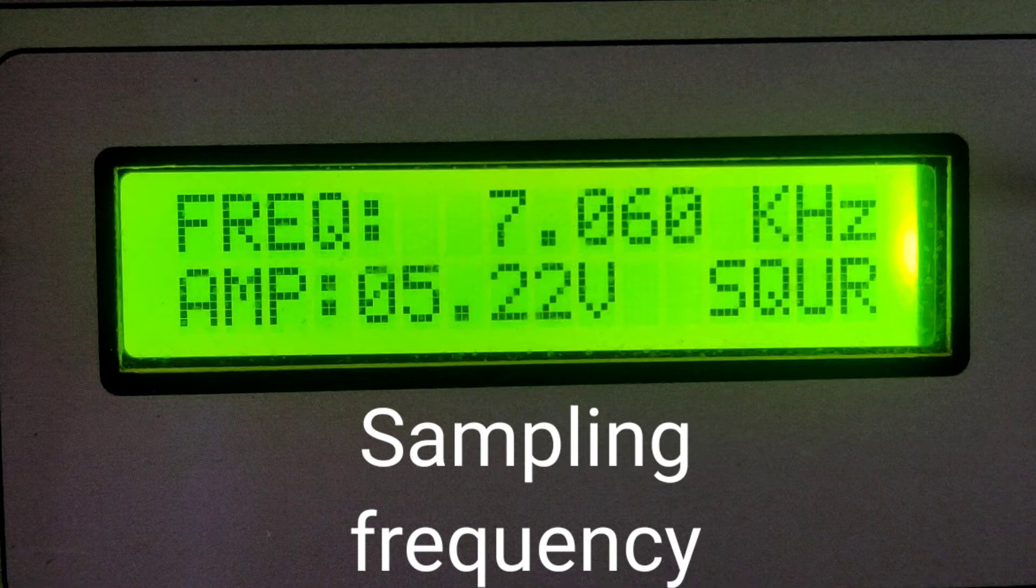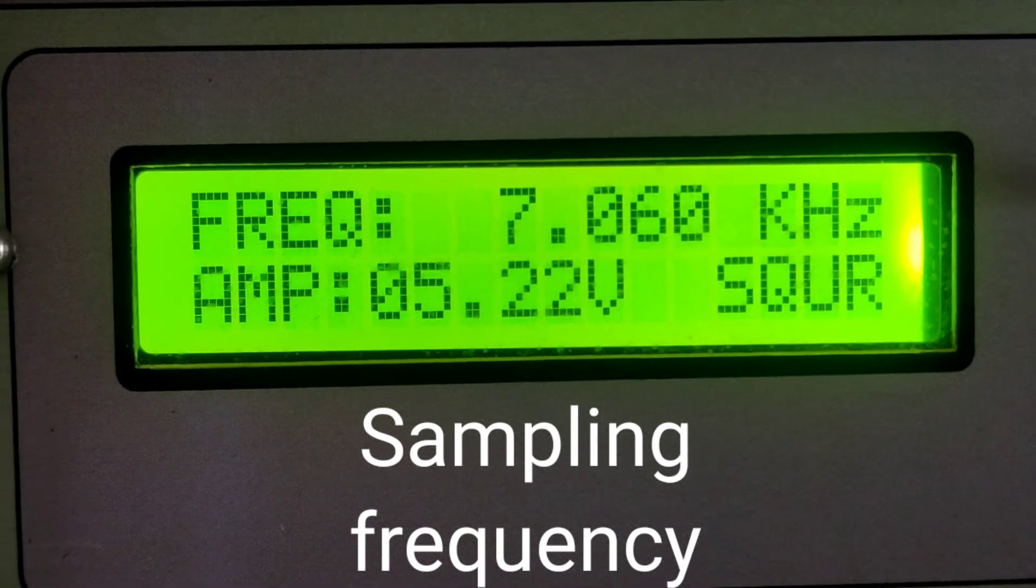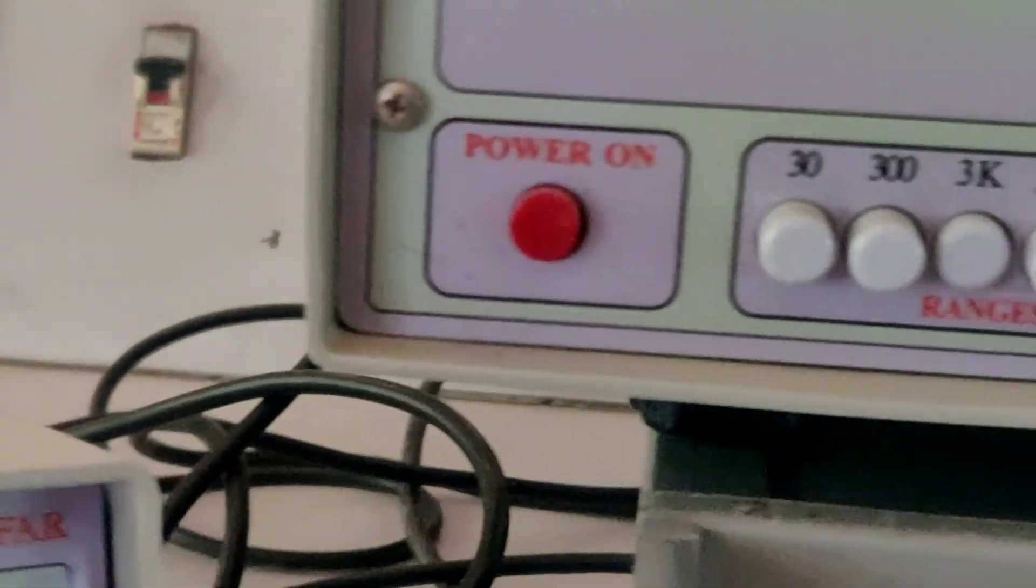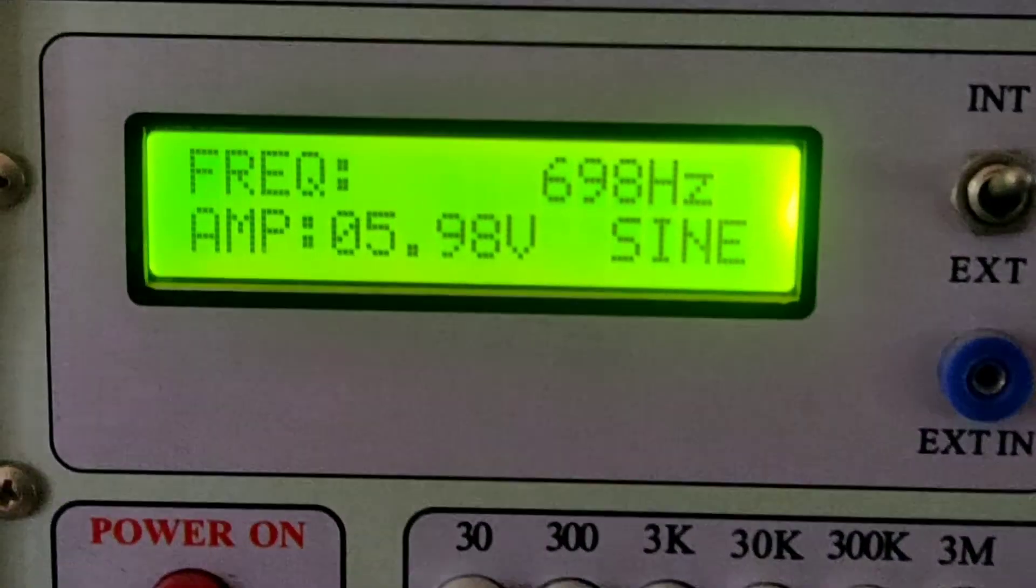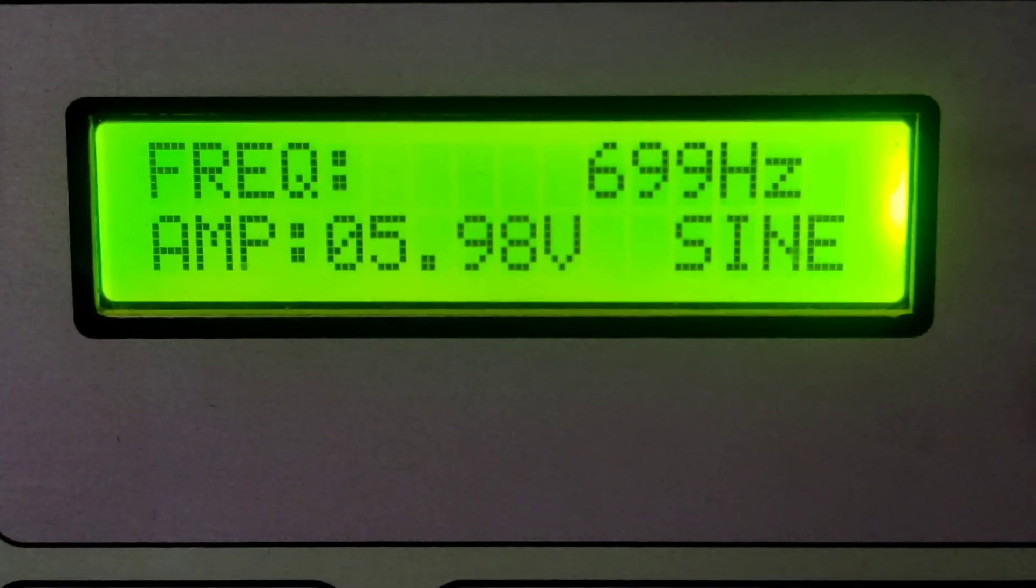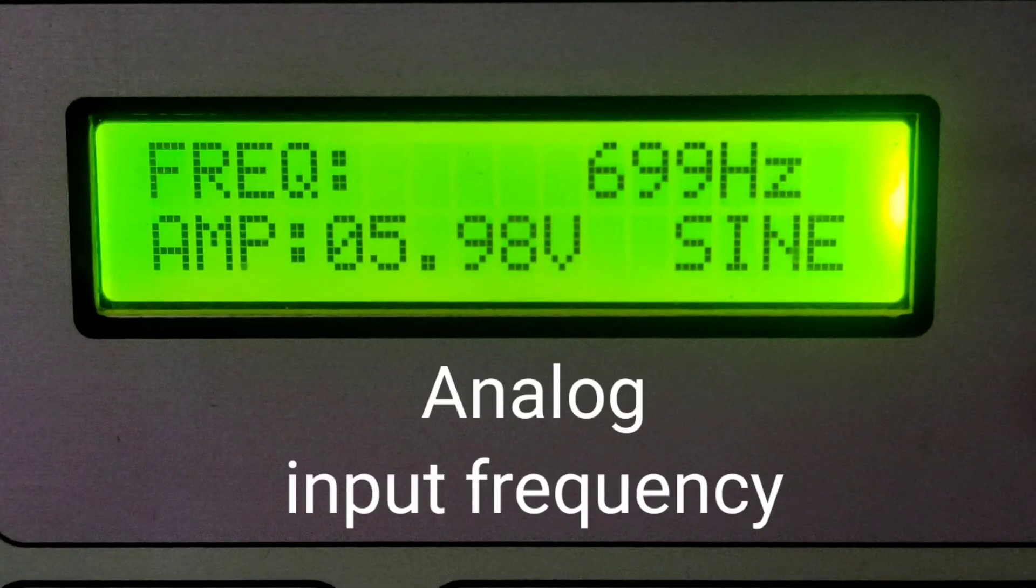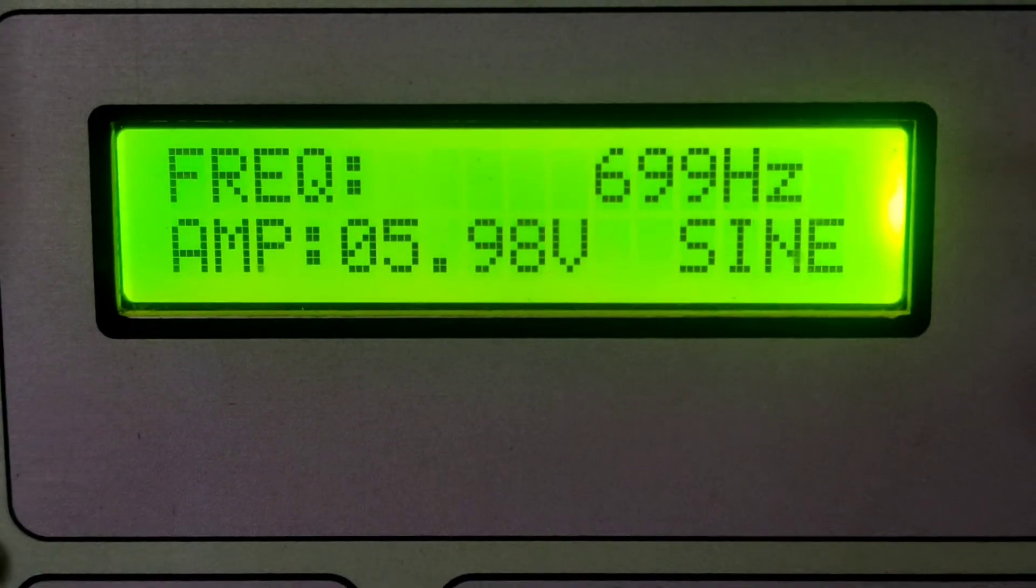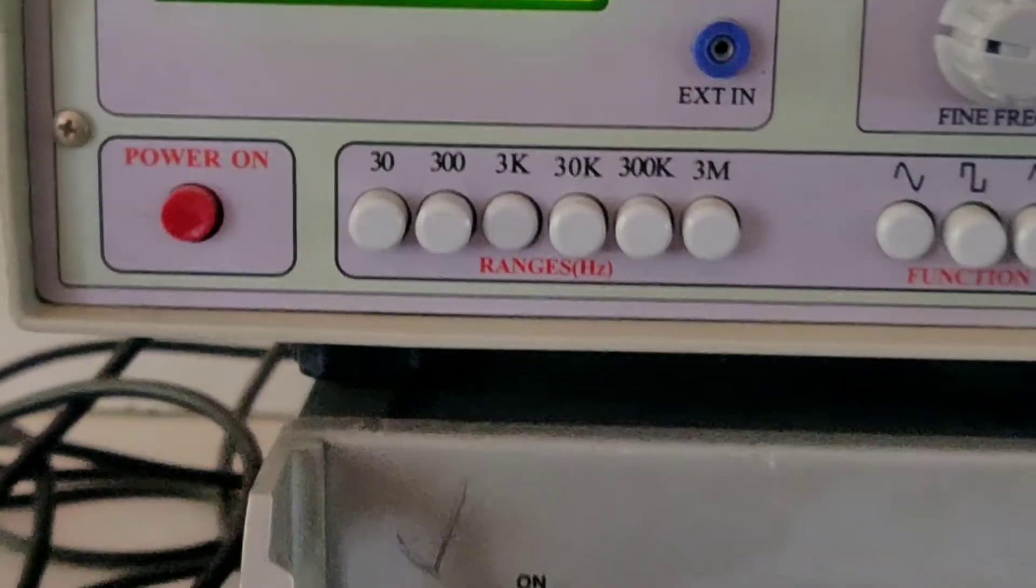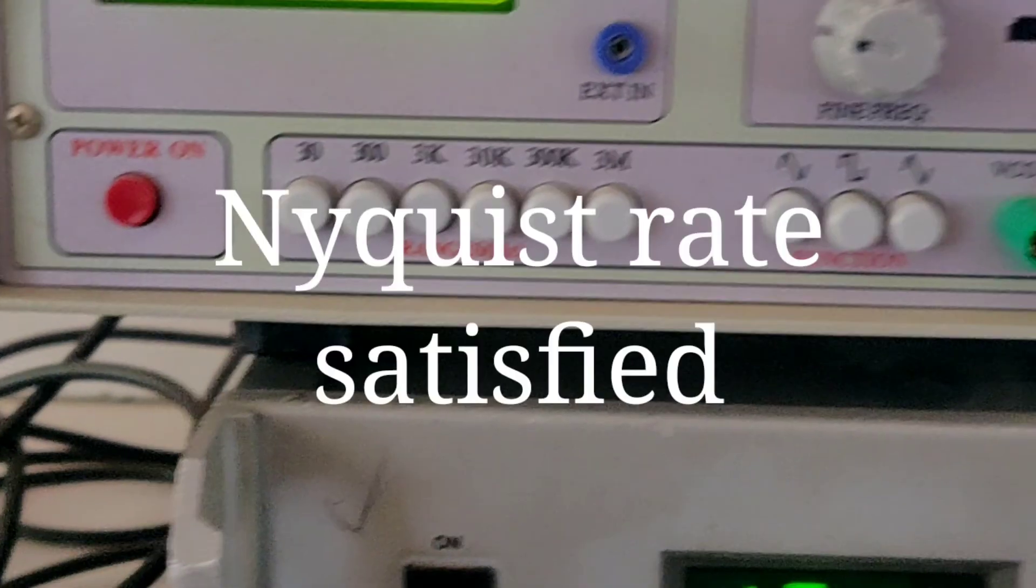So it is roughly around 7 kilohertz square wave for the sampling signal, and a message signal of around 699 hertz. Even 1 kilohertz will do. So this satisfies the Nyquist conditions.